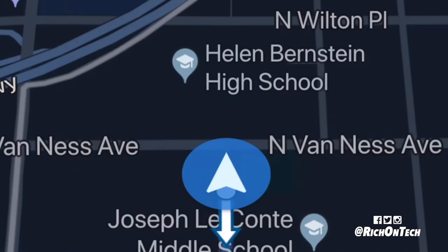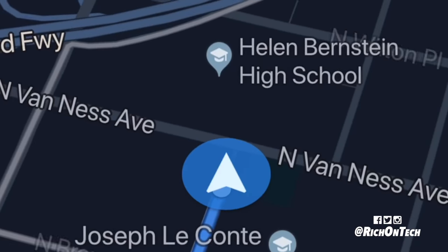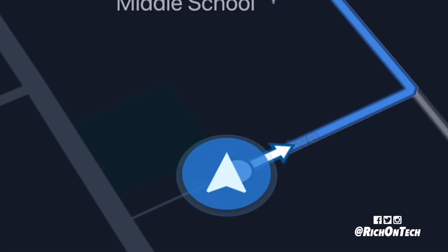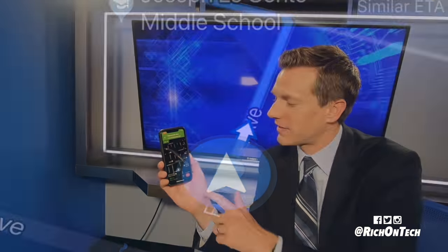What's going on, Rich DeMuro here, Rich on Tech. If you've used Google Maps on your iPhone for a while, you might be a little bit bored with that blue navigation icon. Well, now there is a new way to change it and it only takes a second, so let me show you how to do it.